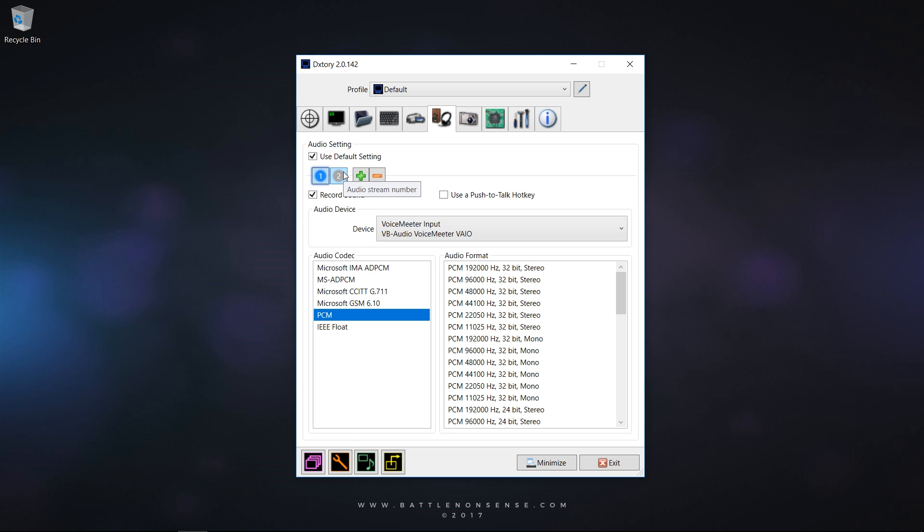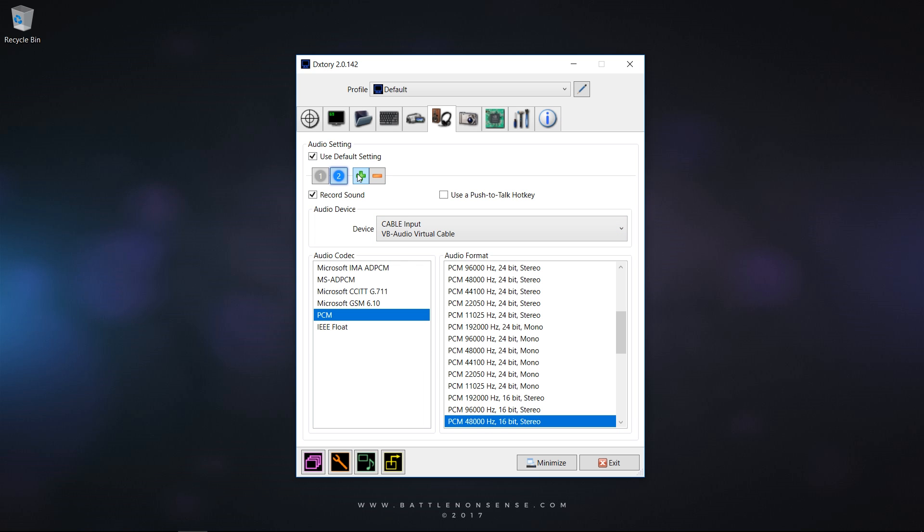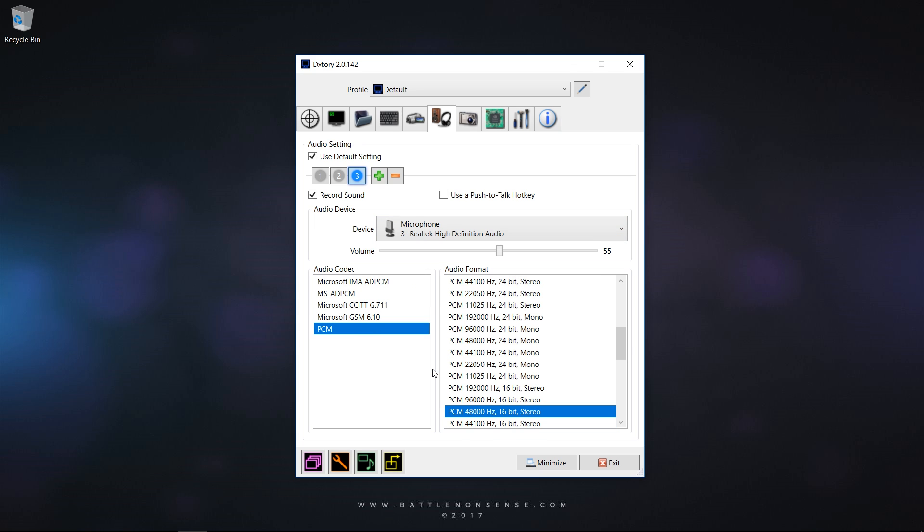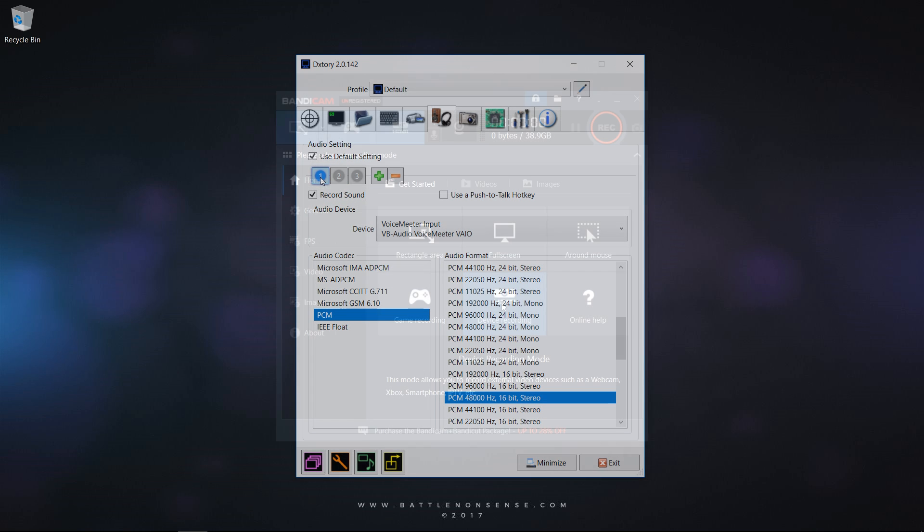Then you add a second audio stream where you select Cable Input which is the audio of your Voice over IP software. And lastly you add a third track which is your microphone. So now all your recordings will come with three different audio tracks that you can then easily manipulate in the video editing software of your choice.